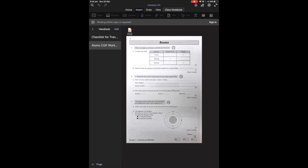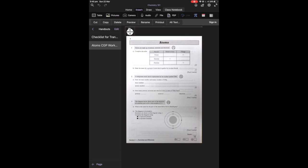So here we are in the content library with our worksheet, the Atom CGP workbook which I uploaded in the previous video. I'm going to click on the icon which says Atom CGP worksheet at the top there which is highlighted as a PDF and you'll notice it generates a number of options here.